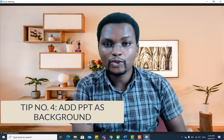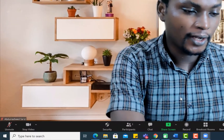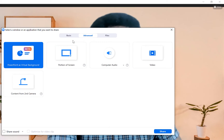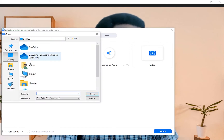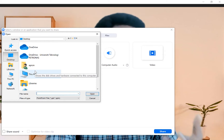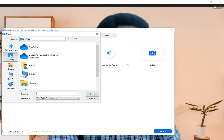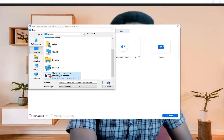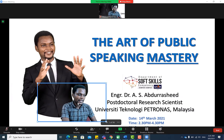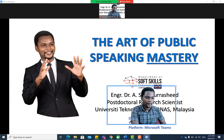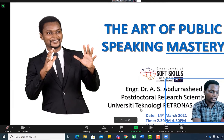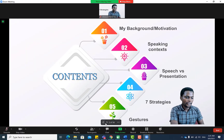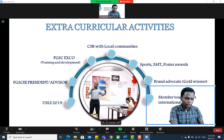The next tip is adding a PowerPoint as a virtual background while delivering a presentation. Go to 'Share Screen,' navigate to the 'Advanced' tab, and select 'PowerPoint as Virtual Background.' Double-click and navigate to your PowerPoint file. Once opened, the slides appear behind you and you can navigate through them slide by slide while delivering your presentation.